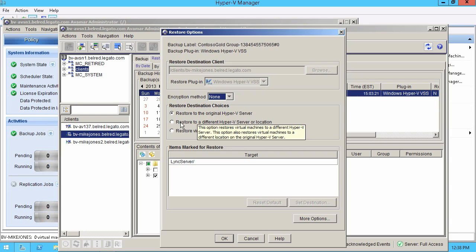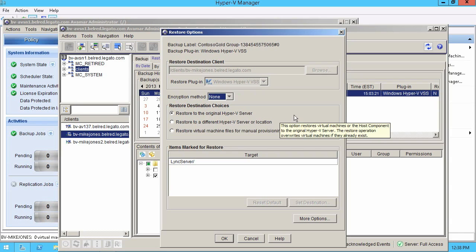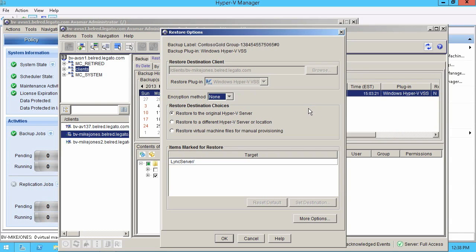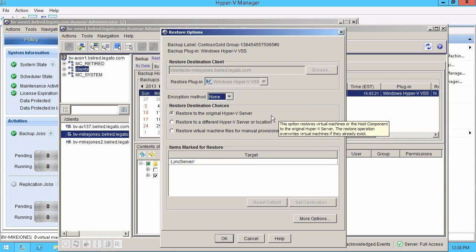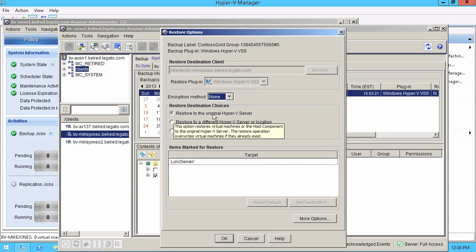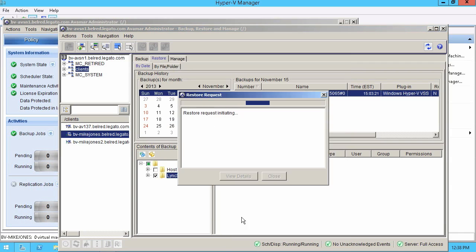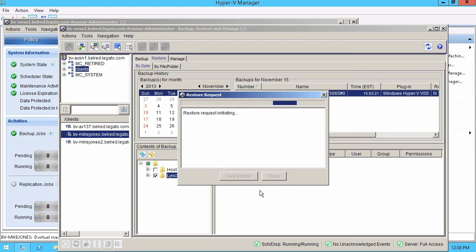But Avamar also gives you the ability to restore to a different Hyper-V server or location. Or we can restore just the raw virtual machine files for manual provisioning as well. But I'm just going to do an original Hyper-V server recovery. And then all I have to do is just say OK. And the restore request kicks off.